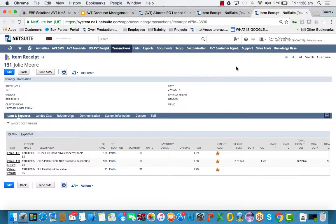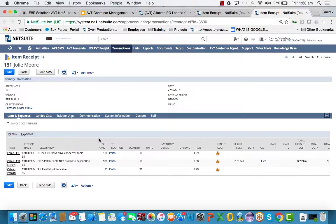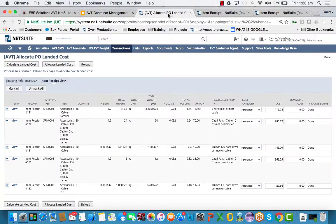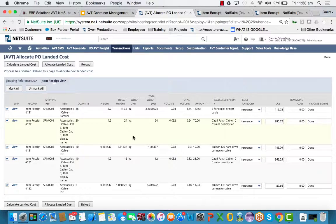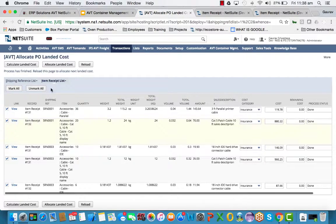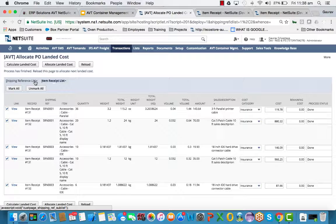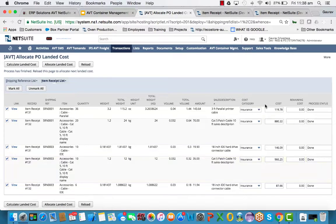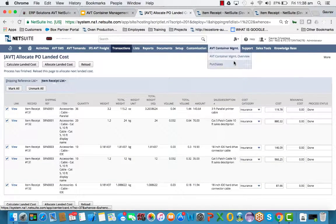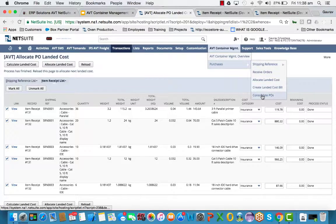This concludes our demonstration on the bulk receipting and landed cost allocation side. As you can see, the landed cost allocator is an easy to use tool to calculate and allocate the landed cost apportionments on the line level. We'd like to show you our PO consolidation process.